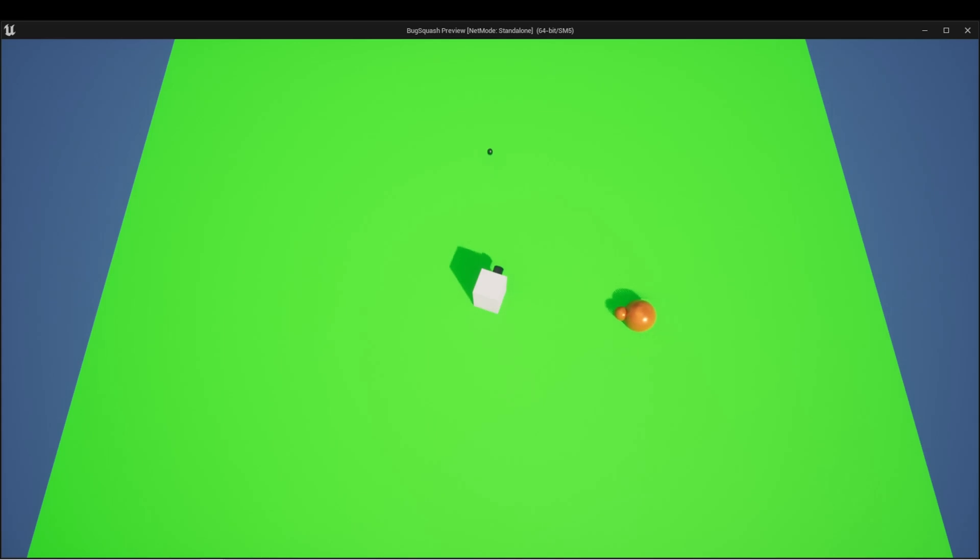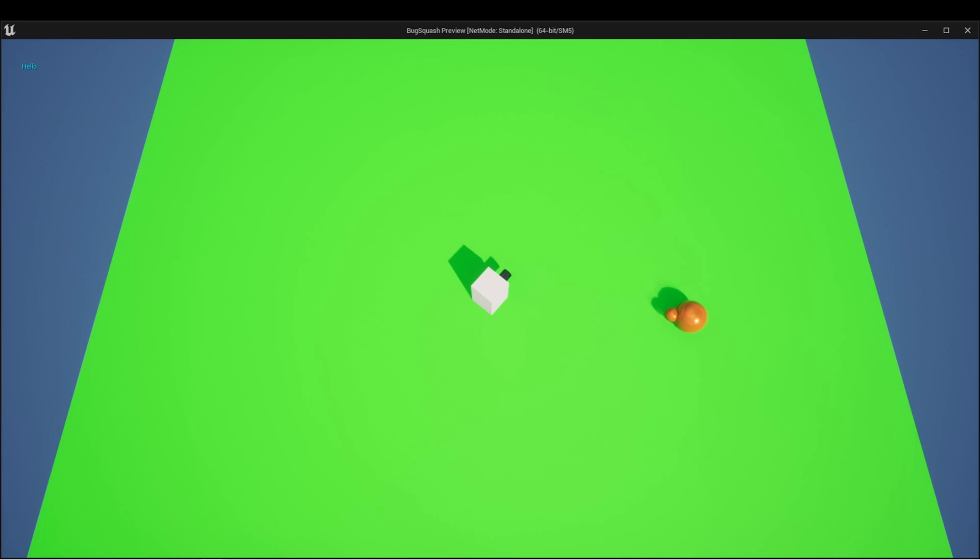But the player isn't taking damage yet. Let's set that up.